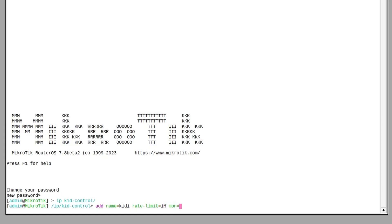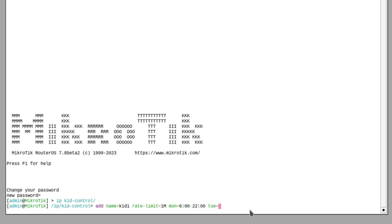So let's add them one by one. Let's say he's allowed from 6am until 10pm. I'll copy that syntax and apply it to a couple of other days.